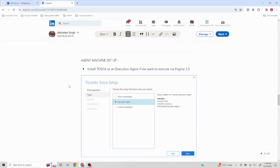First and foremost, we have to install Tosca as an execution agent. When you install Tosca you would have seen the option for Tosca Commander as well as Execution Agent. For remote executions we can use just the execution agent, and that is possible since we have created the AOS workspace which we talked about in the previous video.